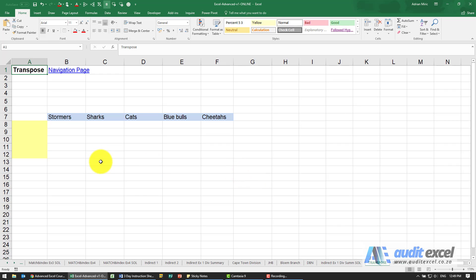There is a transpose formula in Excel which allows you to take information, transpose it from a row to a column for example, but keep the link.